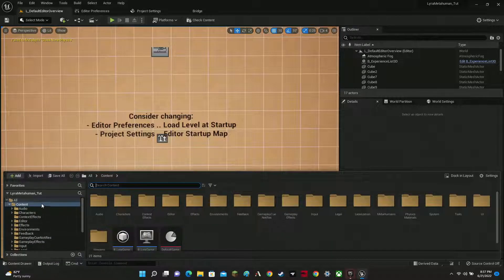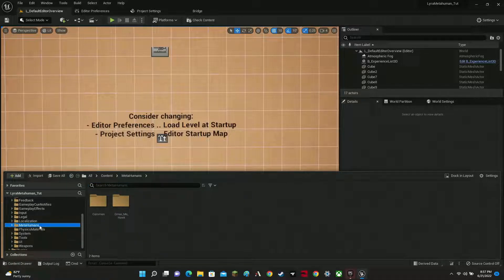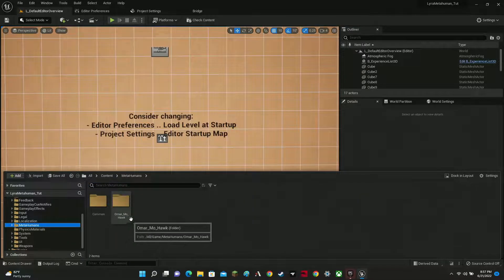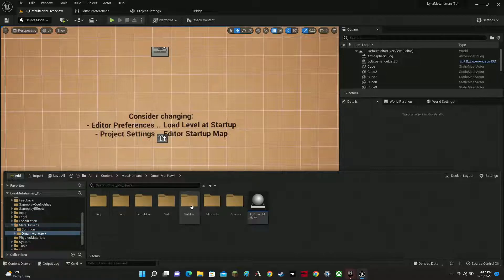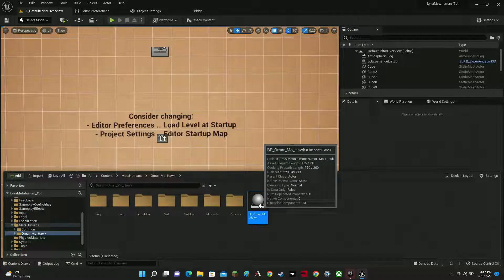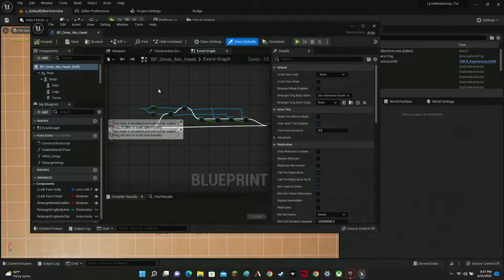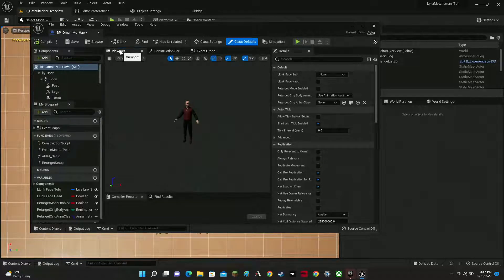Now go to your Content Browser and you should see a Metahuman folder created. Here we have Omar Mohawk. Open them up — you'll have to wait a little bit for the shaders to compile the first time. Go to your viewport and there you go, you can see Omar.